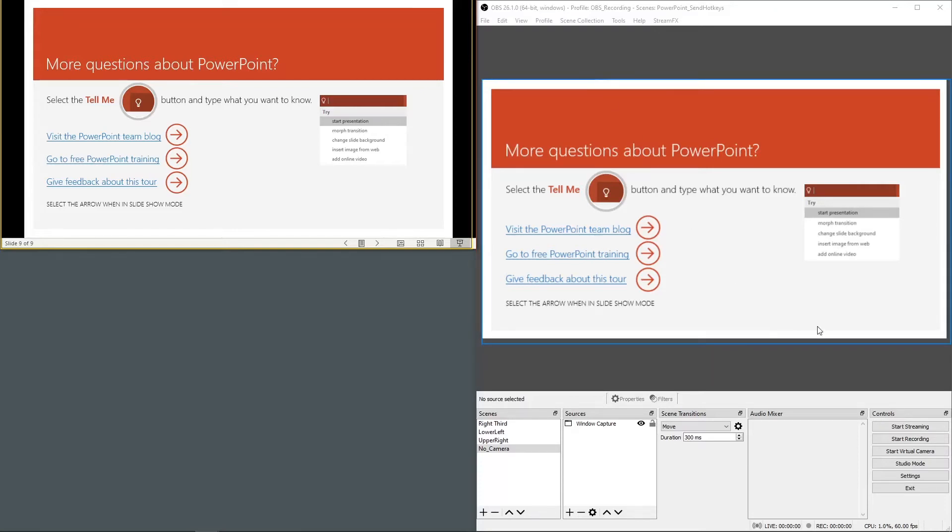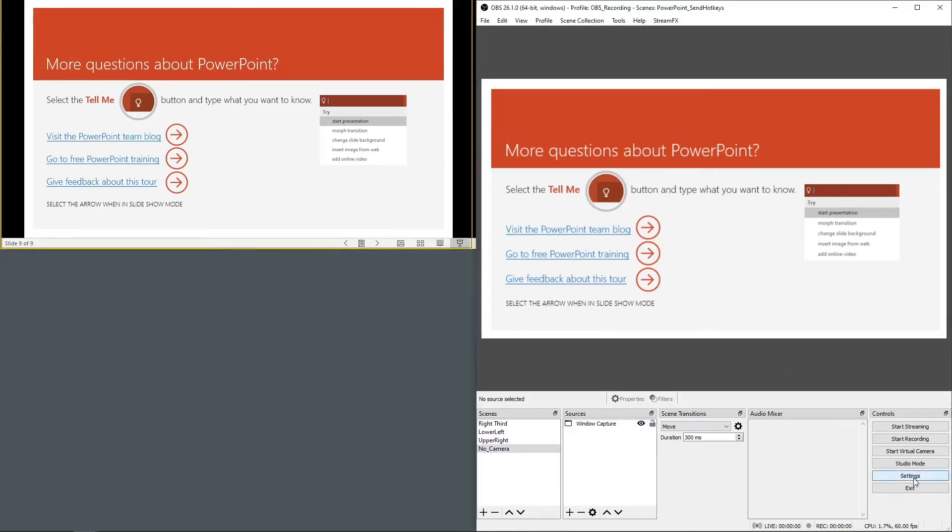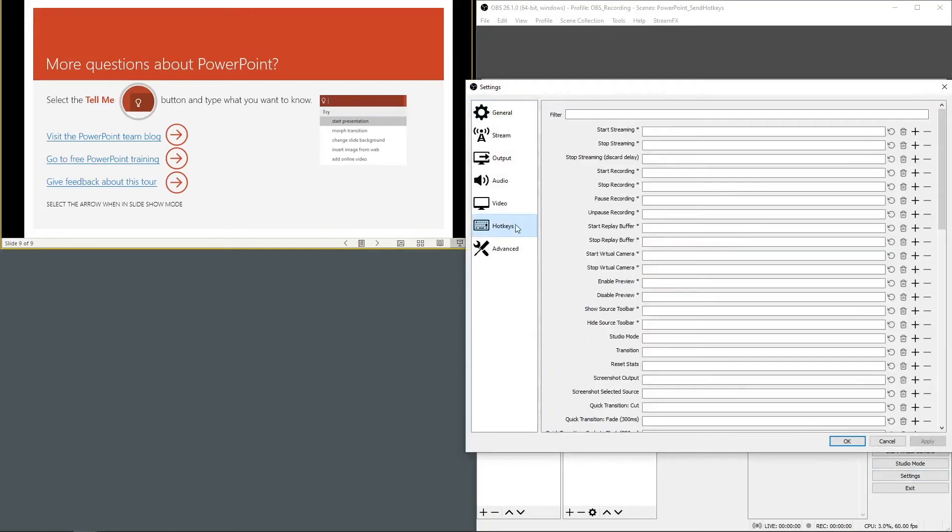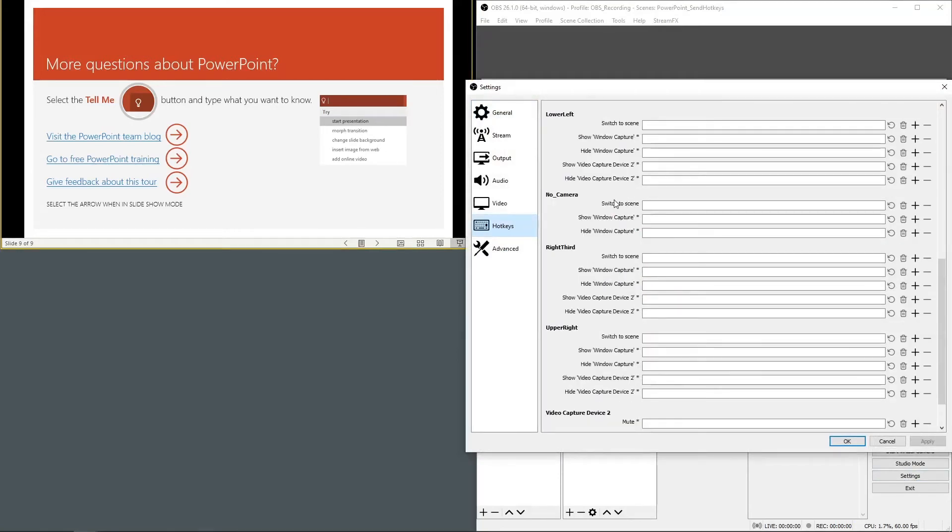Now that we have picked a location for the video for all the slides, let's set hotkeys for our scenes by going to settings. Hotkeys. Here are our scenes.